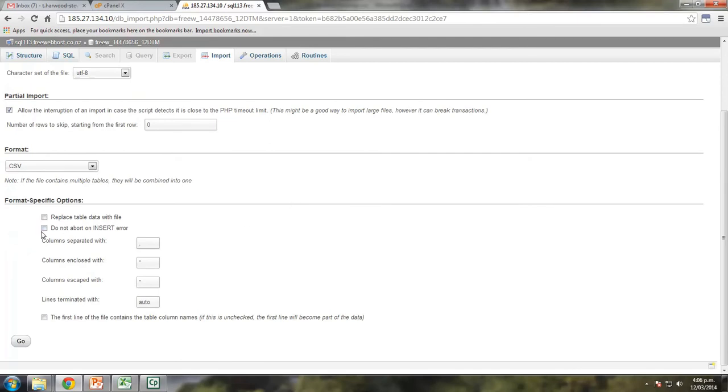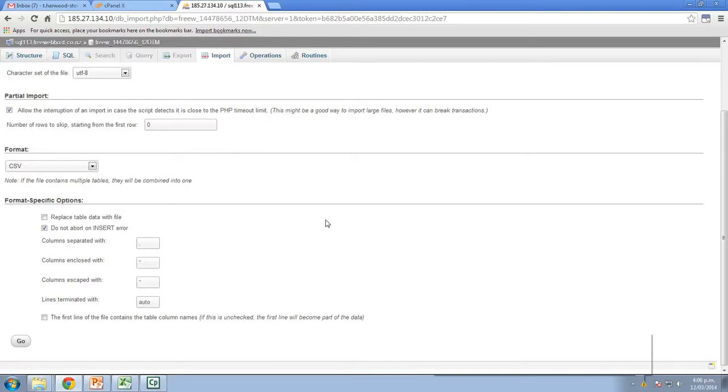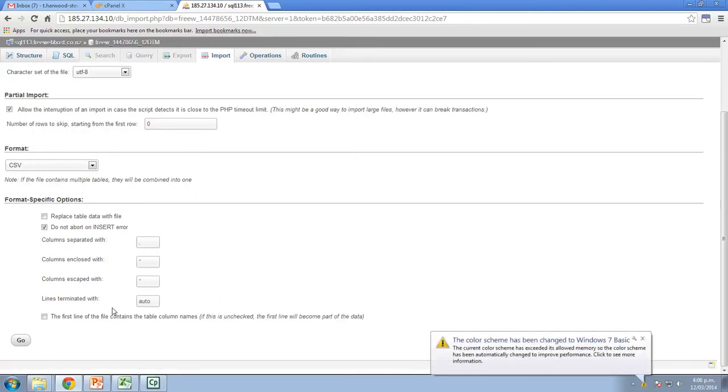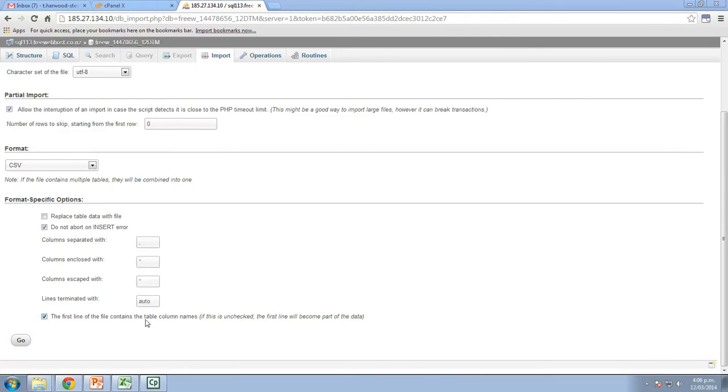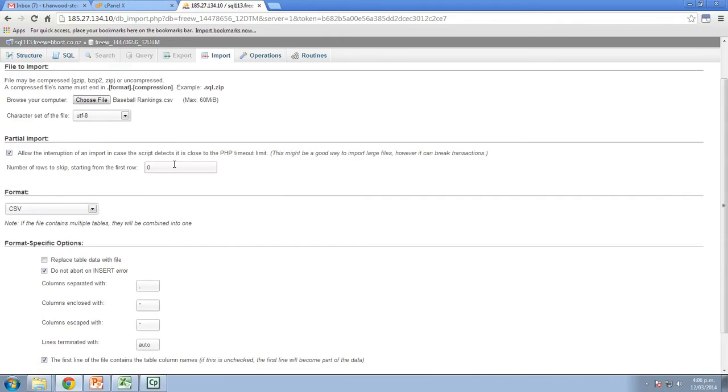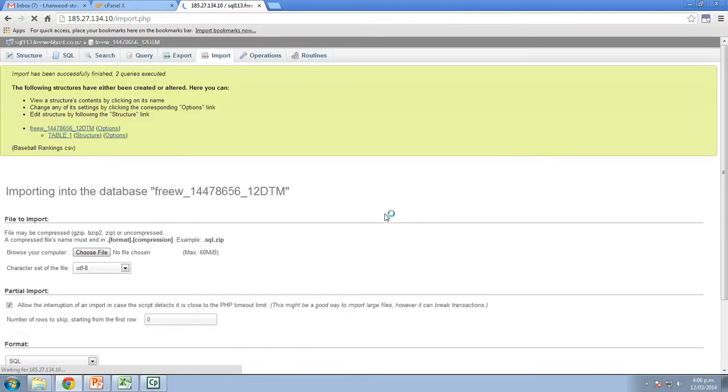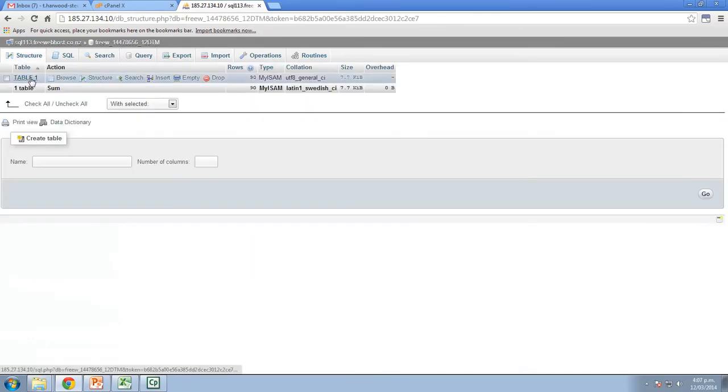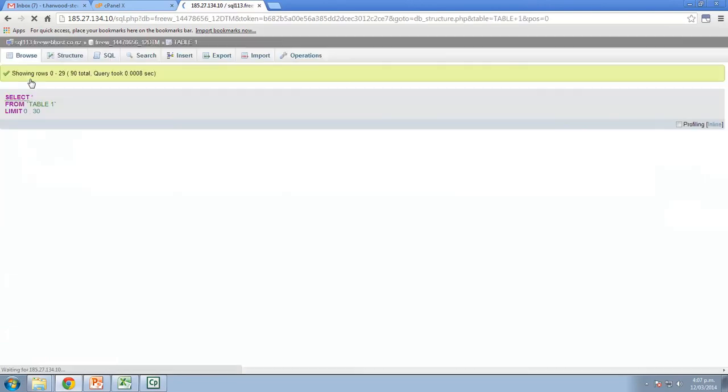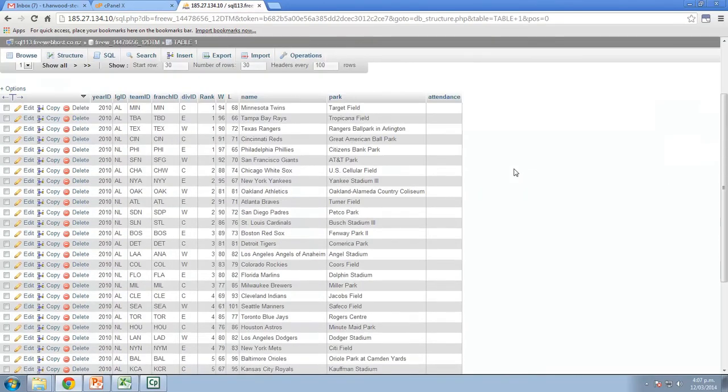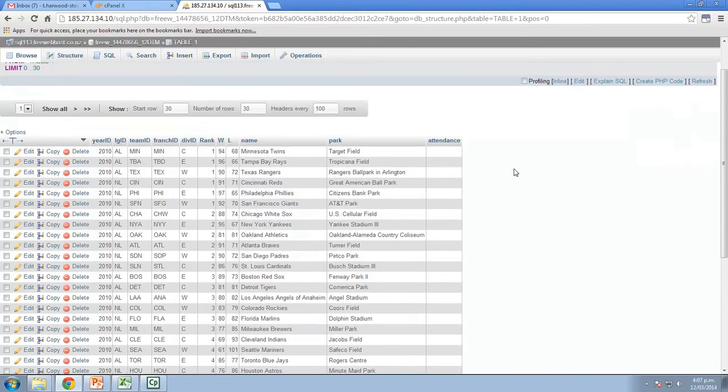Okay, so the two things that I want to check, do not abort on insert error, so if it comes up against an insert error, it's not going to abort. And also, I want to click on the first line of the file contains the table column names, and that's true for this file. And I should just be able to click go. So you won't need to change the format, it will automatically say this file is a CSV file. Import has successfully been finished. So I should just be able to go back to my database and then I'll see there is table one. If I click on table one, there is all the information that I just brought in.